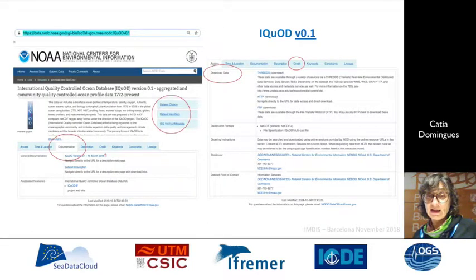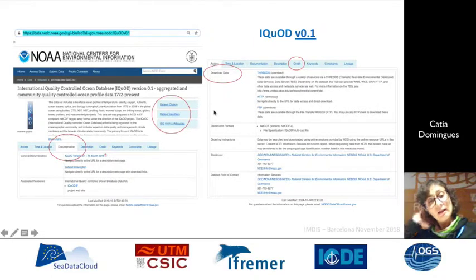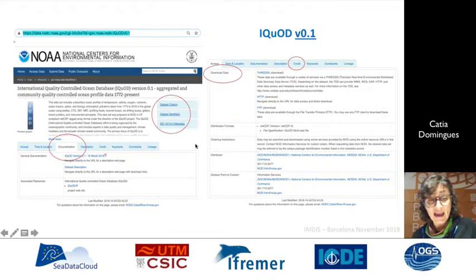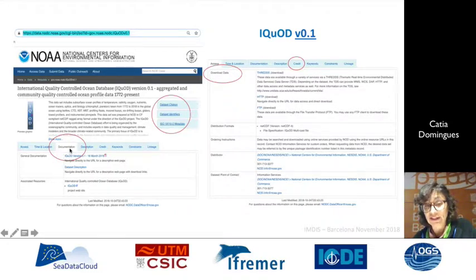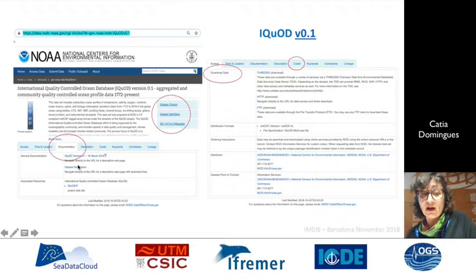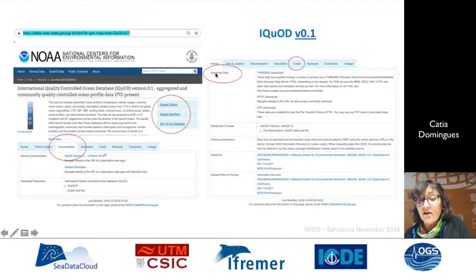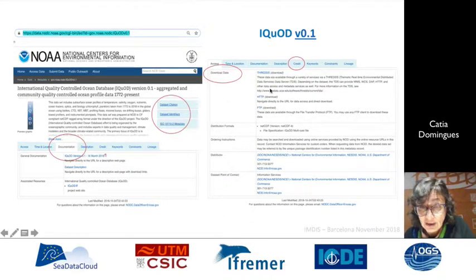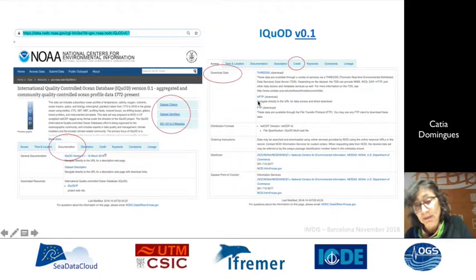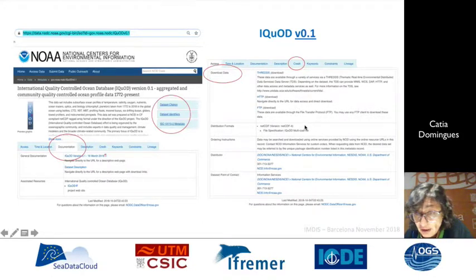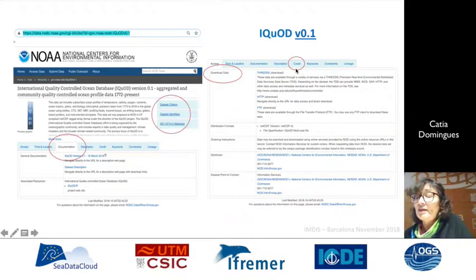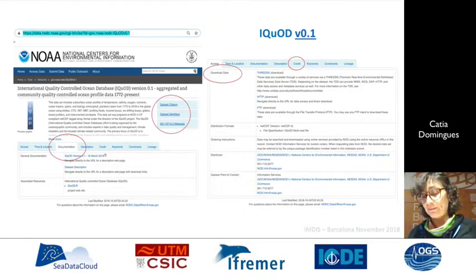Here is an example of how you can download the data from NCEI. On this page you have the documentation tab where you can get information on all the details we have applied to the data, including the flags, how to cite the data, and other information. In terms of downloading the data, you have several options: THREDDS, HTTP download, and FTP. The format is NetCDF4 regular array. If you go to the credits tab, you can see there are a lot of people who have worked to get just this first interim product available.